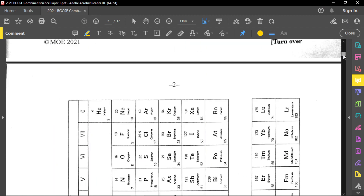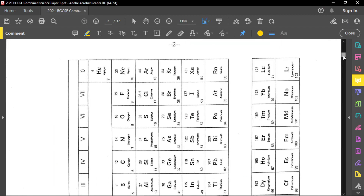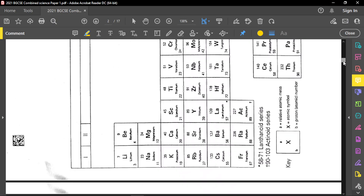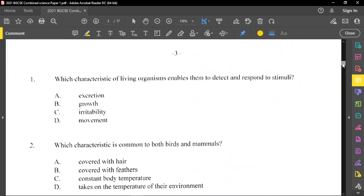Before getting into the paper, I just want to remind you that on the combined science paper, they do provide you with a periodic table, which is a very nice gesture. You may use it sometimes, or sometimes you may never use it. Let's go into question number 1 and get things going.